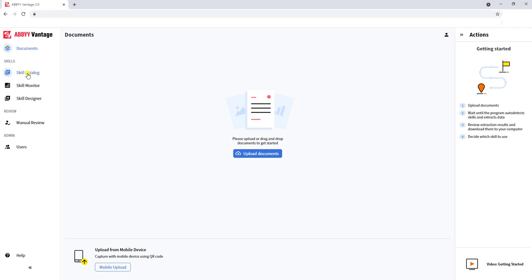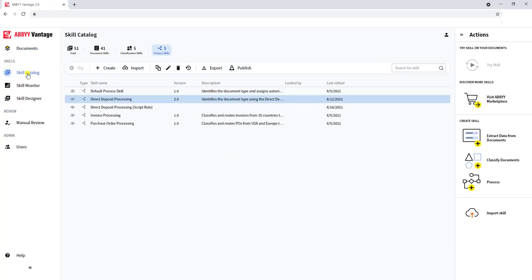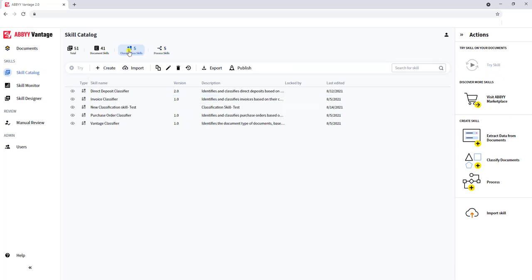One of the more important parts about ABBY Vantage is understanding skills. We have three types of skills. We can teach the software about how to classify a document. When we say classify, we mean how do we determine the document type? One of the ways that we do that is by uploading samples of documents so that the software can see and start learning what we call variants or classes of those documents.